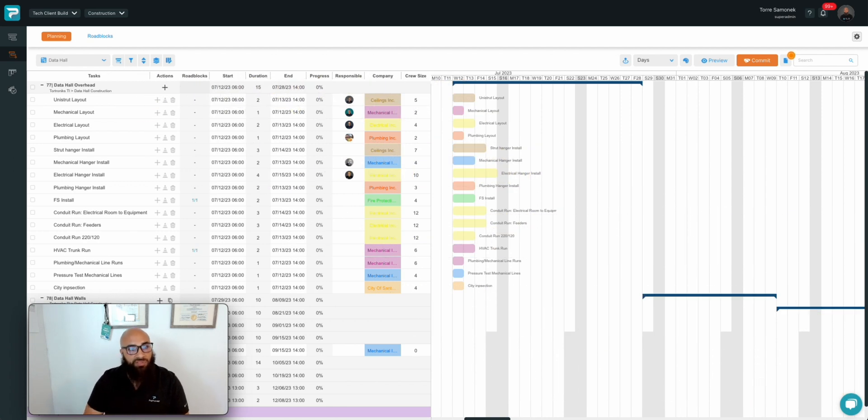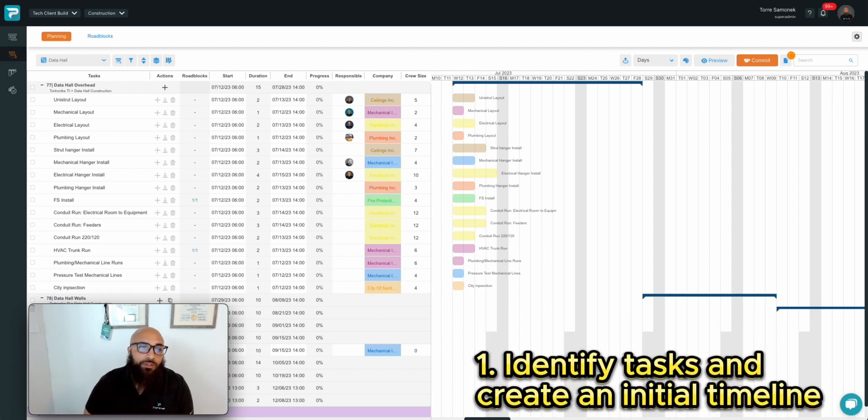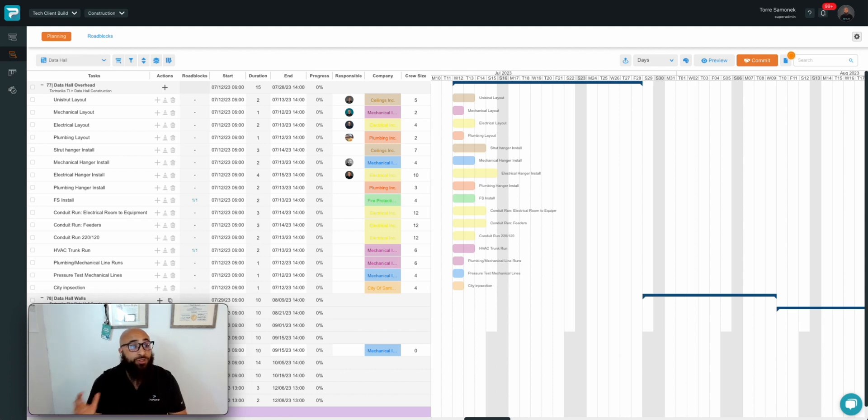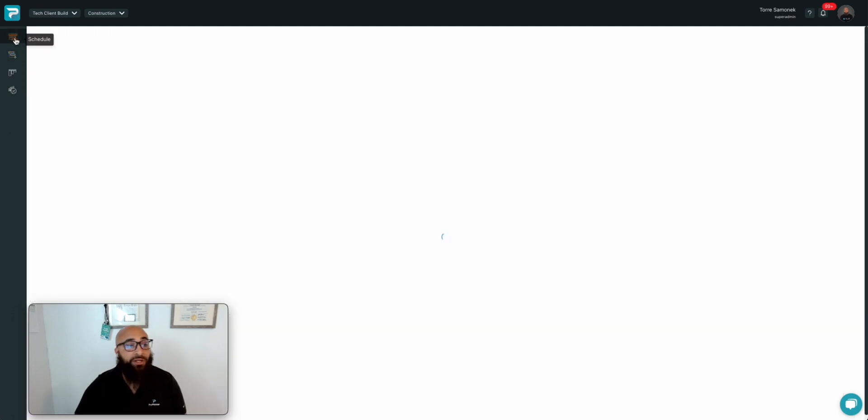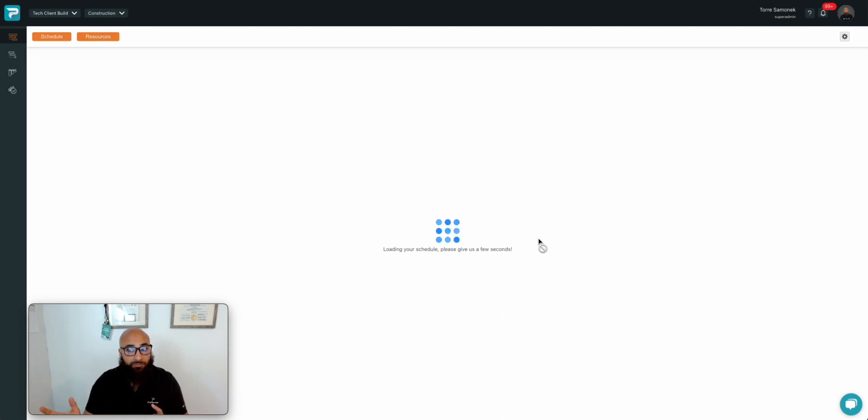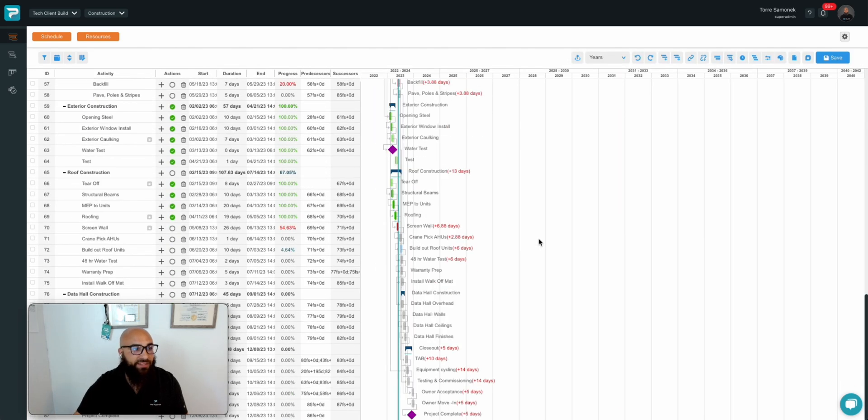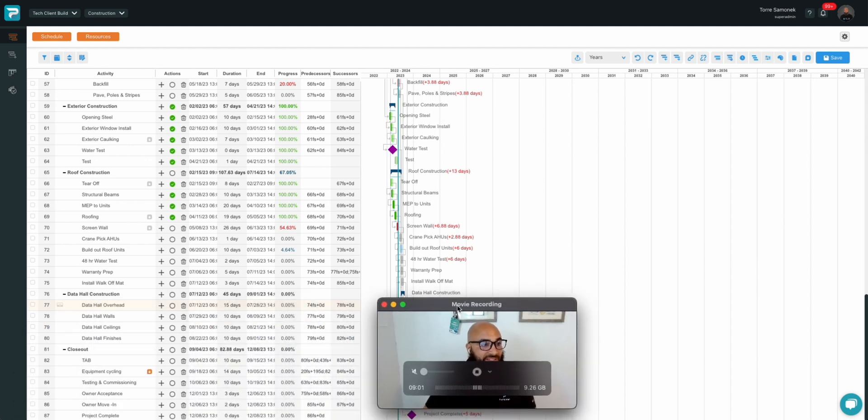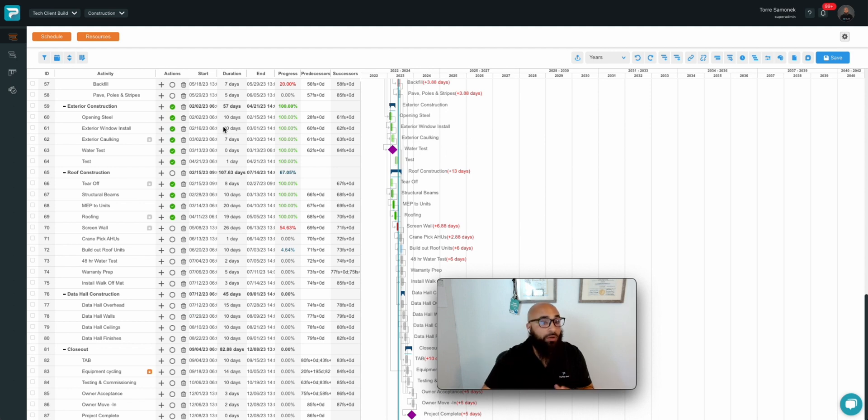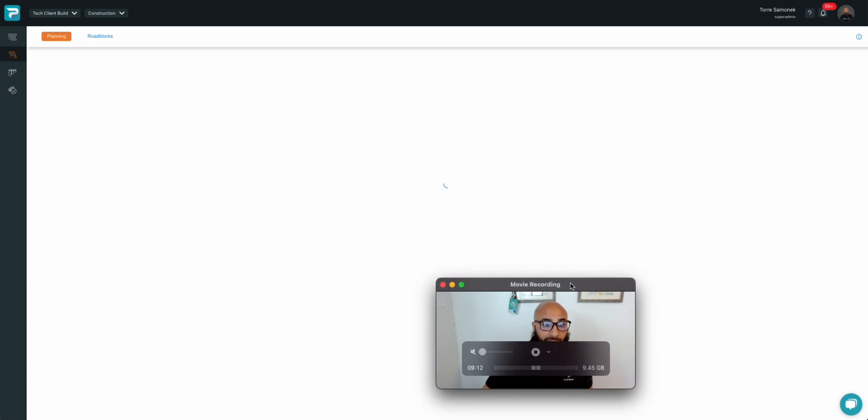Let's start with step one. To start a pull plan, first, it makes sense to come up with an initial timeline and identify the tasks associated with it. In ProPlanner, to start that initial timeline, you'll need to start in the master schedule. At the master schedule level, you can determine logic and flow of the project, but you can also determine durations for each activity. In this case, we're going to be focusing on activity 77, data hall overhead, with the timeline or duration of 15 days. Now, let's jump down to the look ahead and put this plan in action.